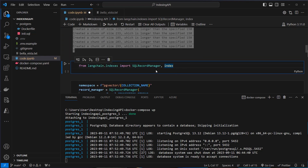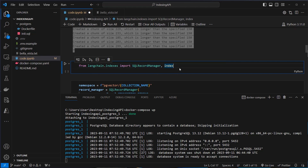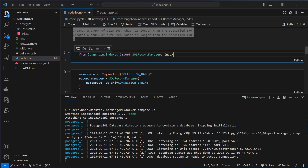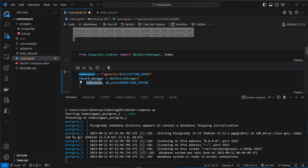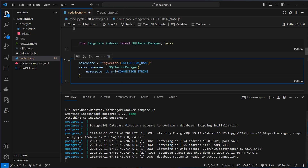First we have to import the SQL record manager — this is currently the only record manager, so we have to use a SQL database for creating our record manager, which keeps track of the documents. This works very well in combination with pg-vector because you don't have to create multiple databases. Now we have to set up the record manager and pass in a namespace argument — this is just a string and we pass in the collection name from the vector database. Very importantly, we have to pass in a connection string, and since this is pg-vector, we can use the same connection string as for the Vector Store.